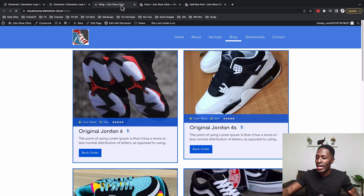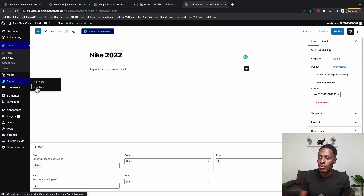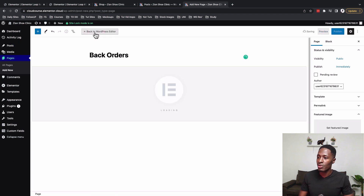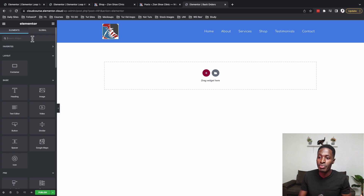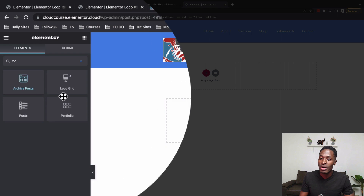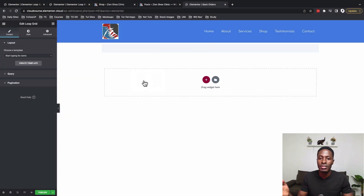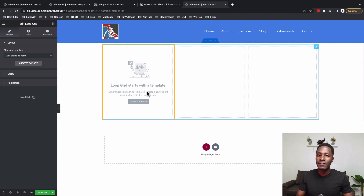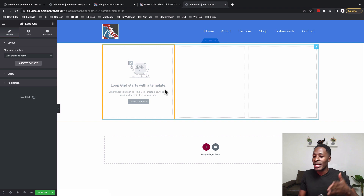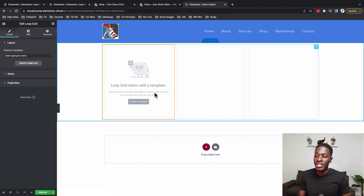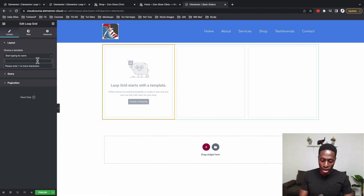Now the question is how to build a page that looks like this. I'll go to Pages, create a new page, name it 'Back Orders', and click Edit with Elementor. Once the page opens, I go to the widgets area, look up the Loop Grid widget, and drag it into a container. By default it asks you to create a loop template, but we already created one, so I'll click Select and search for our loop.